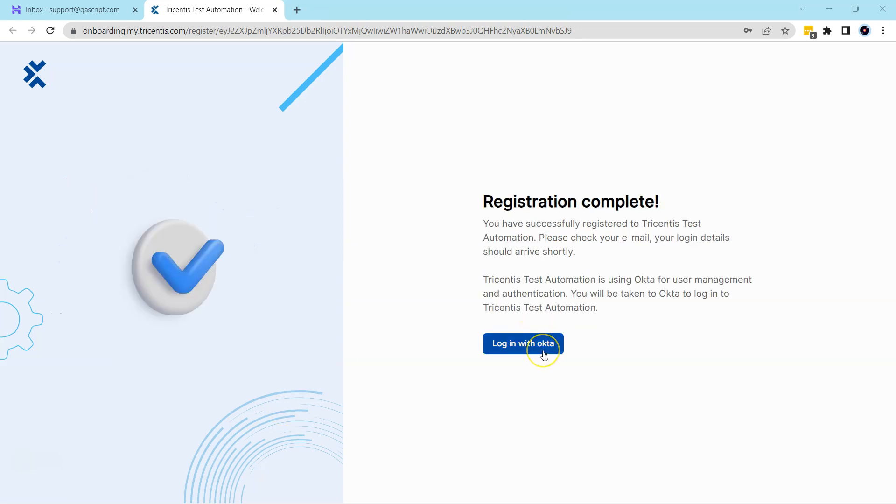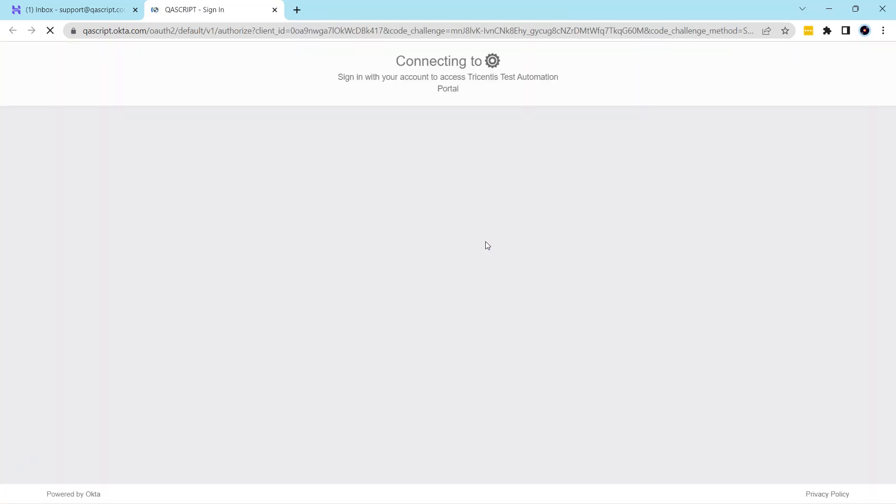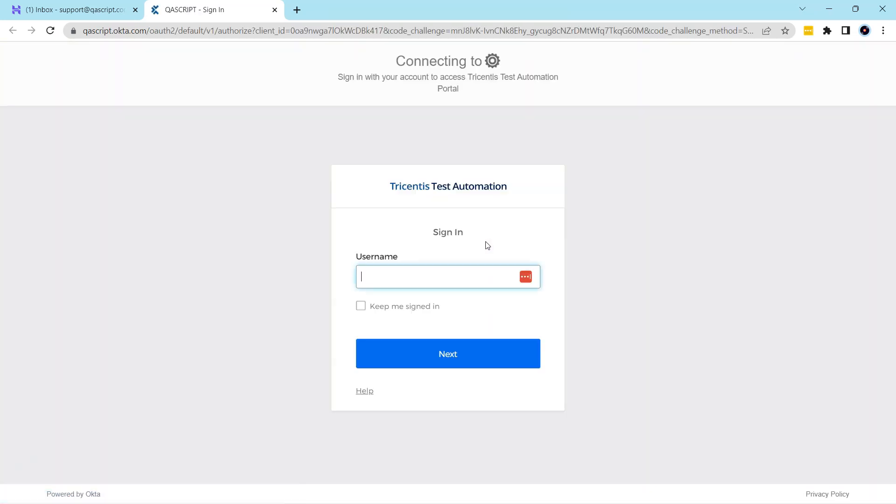Once it's completed, click on login with Okta, and that will take us to the Tricentis Test Automation page. Now here we can enter the same username through which we have created an account. That's our email address.